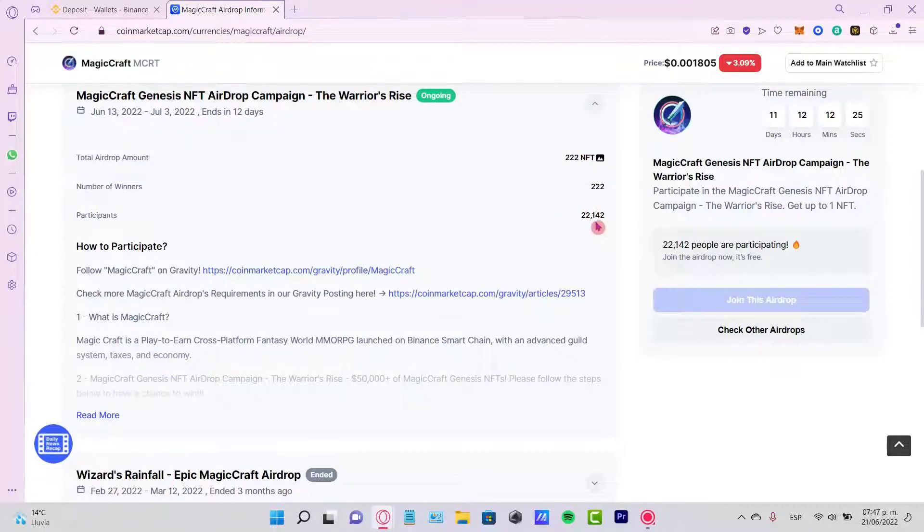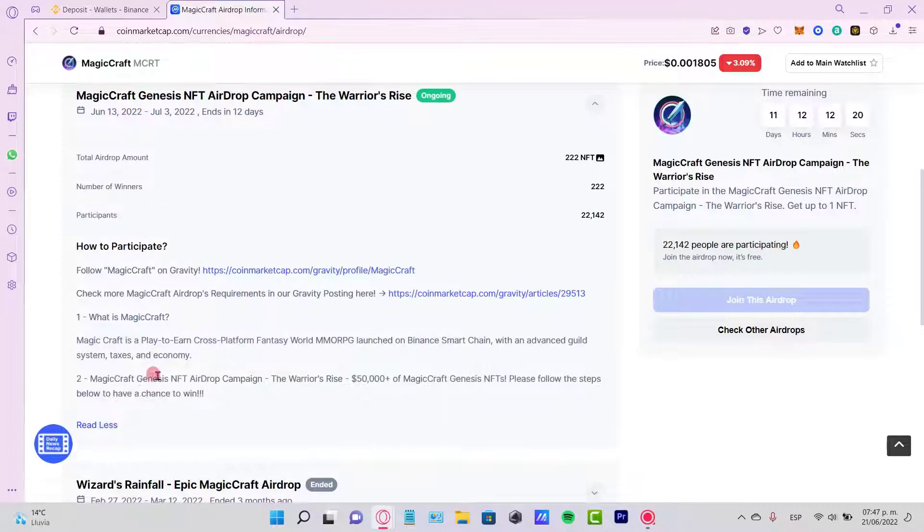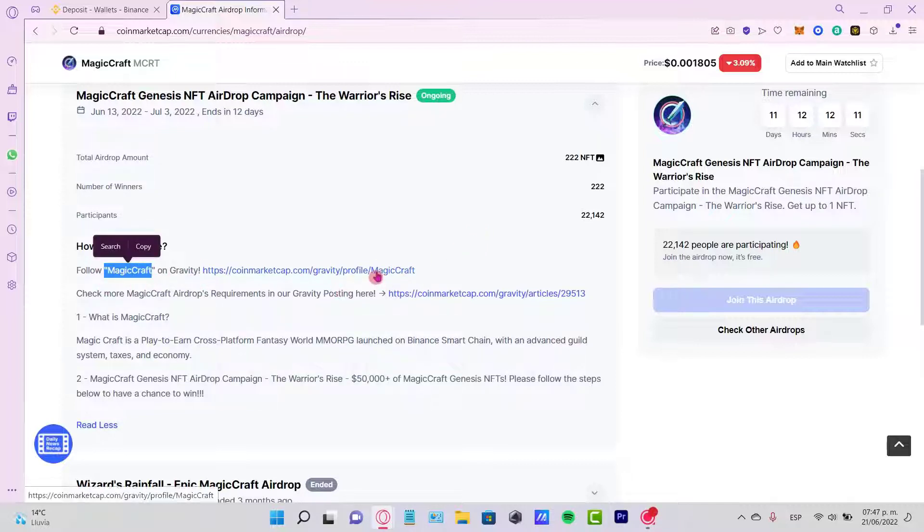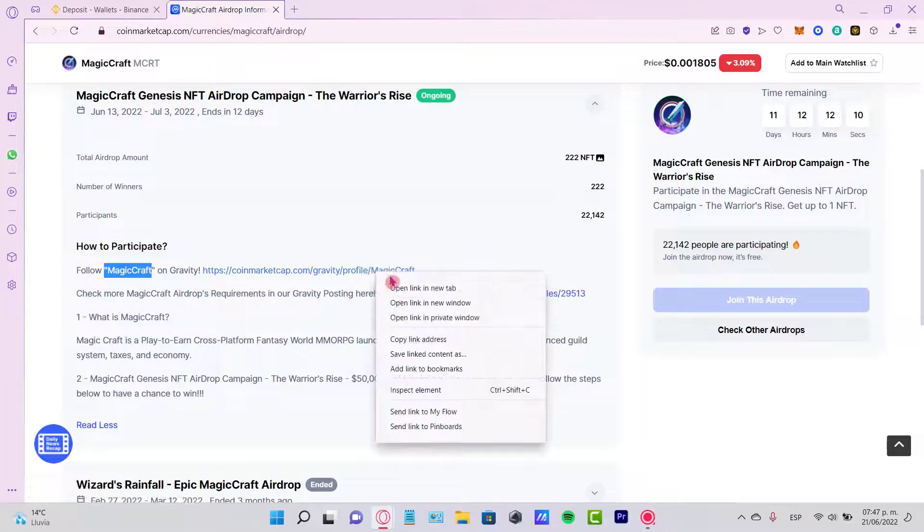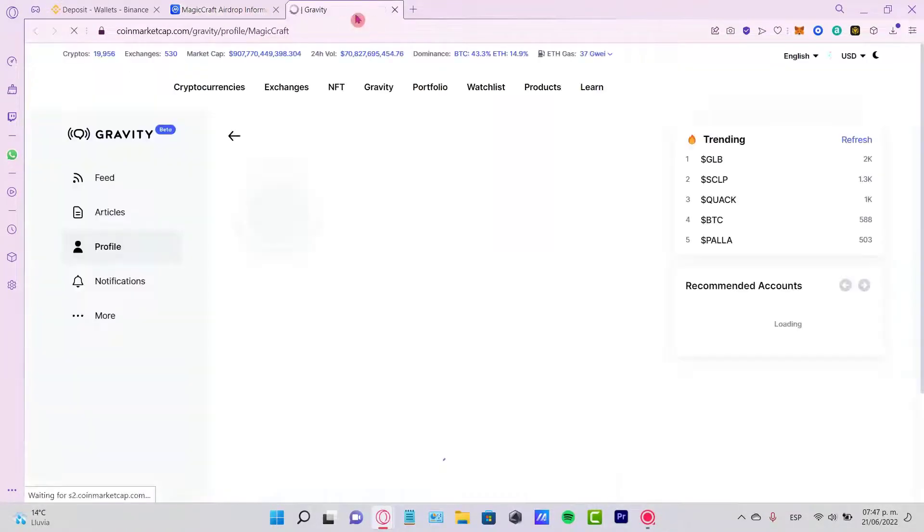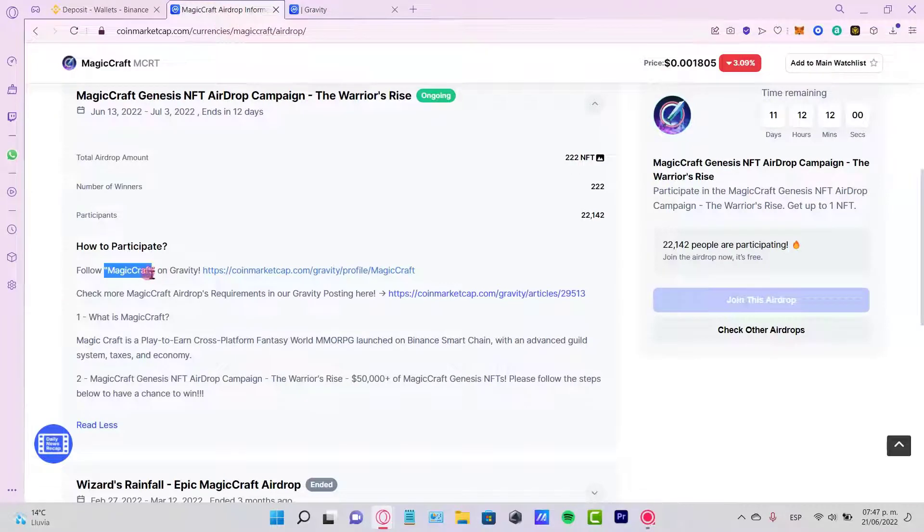This one says how to participate. We must follow these rules in order to be part of this airdrop. Let's see, this one says follow Magic Craft on Gravity, so let's open this link on a new tab so we can follow Magic Craft on Gravity.